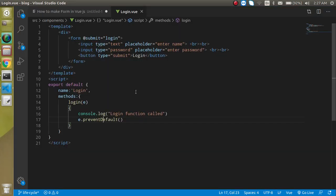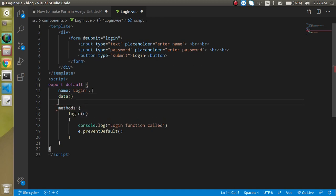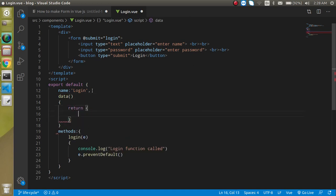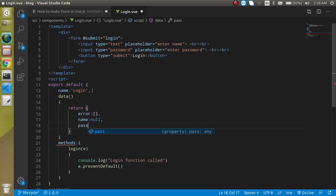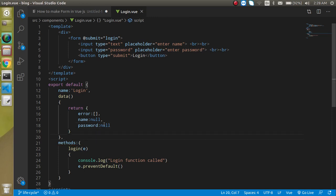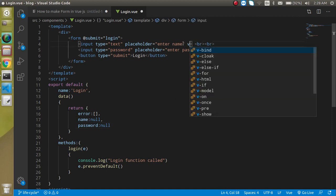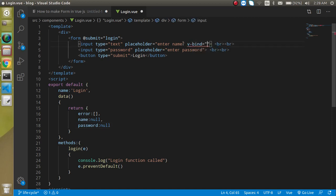Now let's define some data properties. In the data function return, write three properties: 'error' as an empty array, 'name' as null, and 'password' as null. Now let's bind these fields using v-model — bind the first input to 'name' and the second to 'password'.